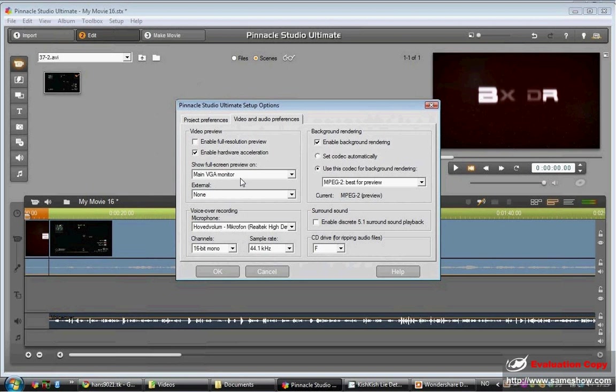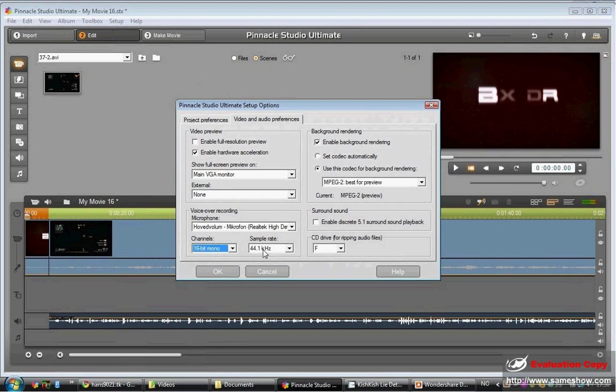I have no external. For voice-over recording, I use my microphone. 16-bit mono and 44.1. I use this card for background rendering and better preview.